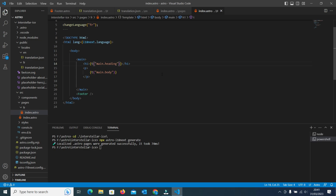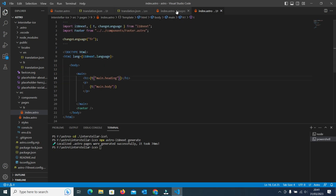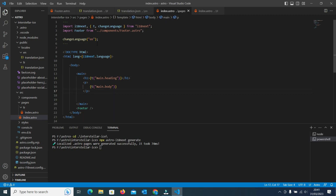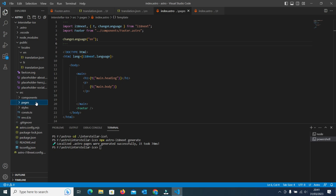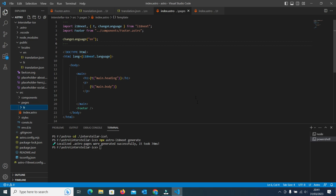Both pages will be similar, but the main difference is the language setting — one has language set to FR and the other to EN. Basically, this generate command will clone all the pages present under the pages folder into different folders as per the languages we have defined. And in this manner, the implementation is done. Now we will see our output.